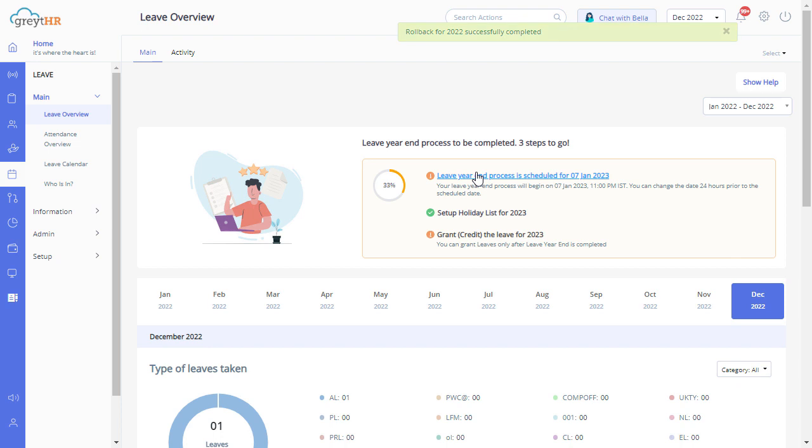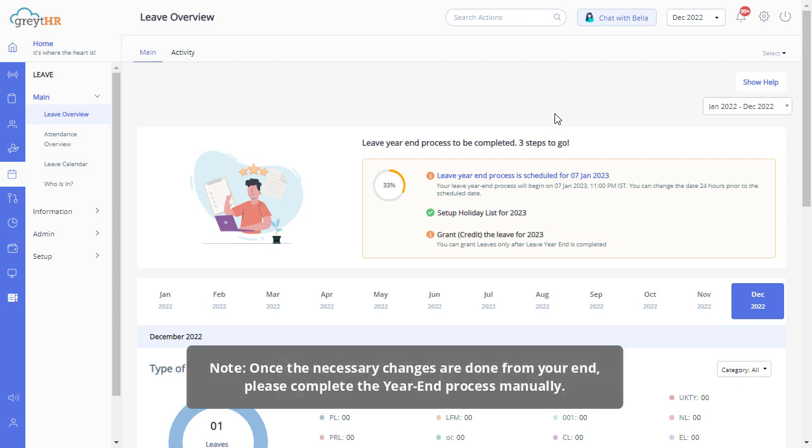This process will delete the year-end completed for all the leave types and revert the balance. Please note: once the necessary changes are done, kindly make sure you complete the year-end process again.